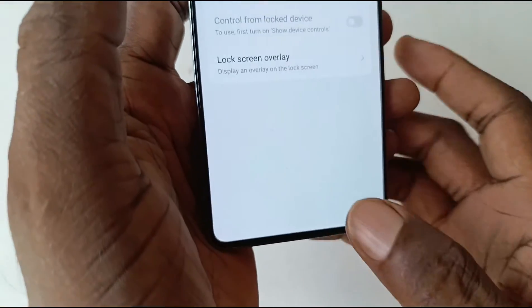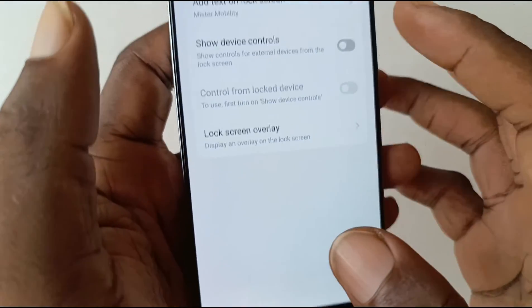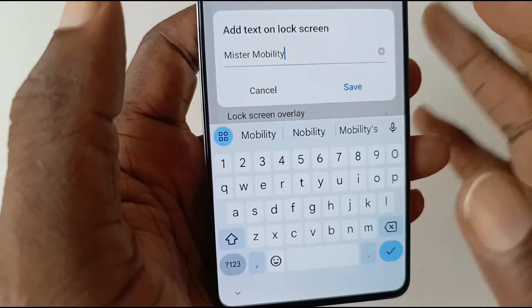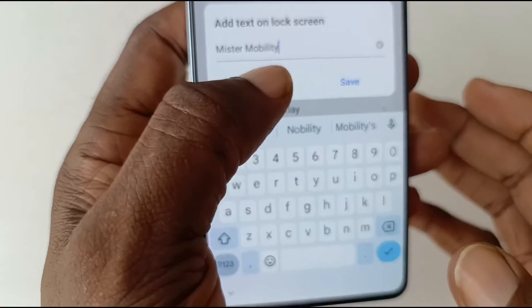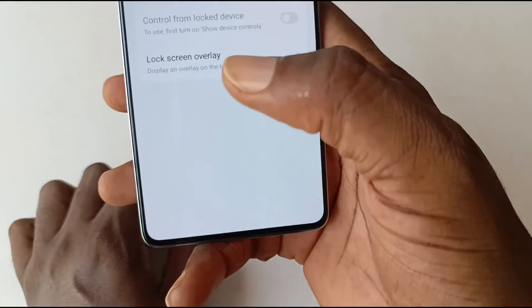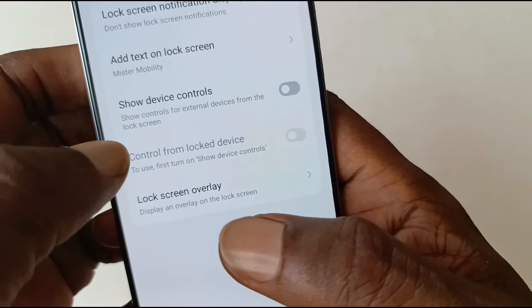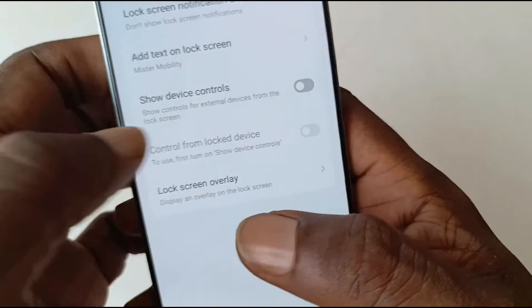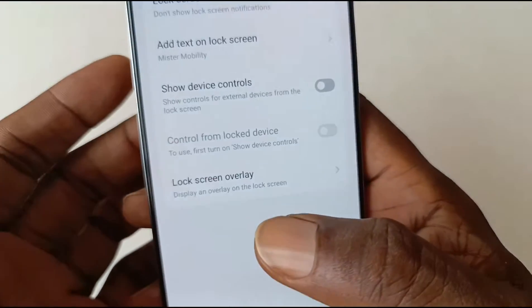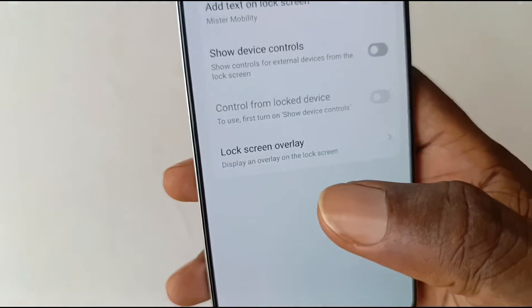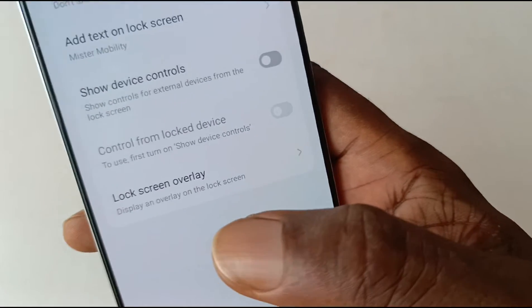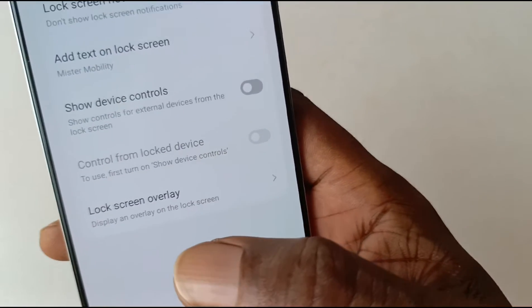The next option, you can add text on your lock screen. The next option, you can show device controls for external devices from the lock screen. So if, for example, you have a Bluetooth headset connected or a Bluetooth speaker, you can enable this to allow the controls to show up on the lock screen.